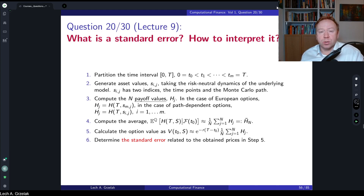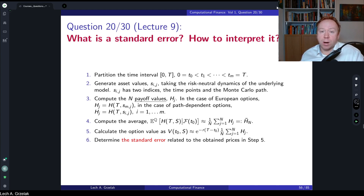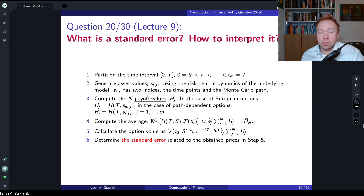You don't want a situation where you perform a pricing experiment, reprice your derivative, and the price changes significantly. It is important to understand the impact of the number of simulations on your prices — this is very important not only in pricing but also in hedging and calculations of sensitivities. This is basically the essence of this question.